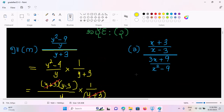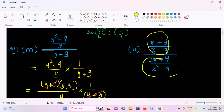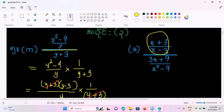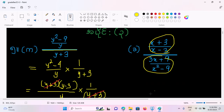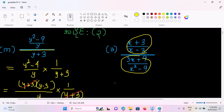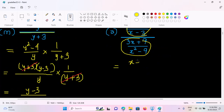The first thing is x plus 3 by x minus 3 by 3x plus 9 by x squared minus 9. The second thing is 5x. So 5x is equal to 5x. Now we have 4x plus 1, and 3x plus 1, that's 4x plus. So 3x plus 3 by x minus 3.